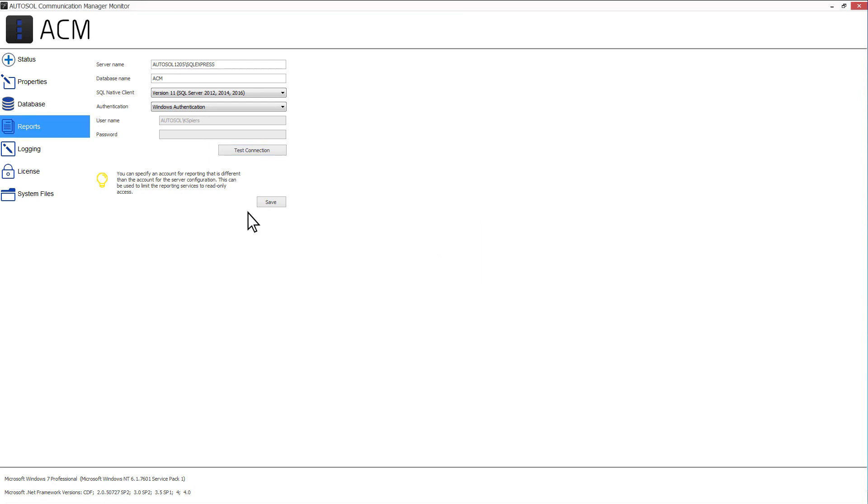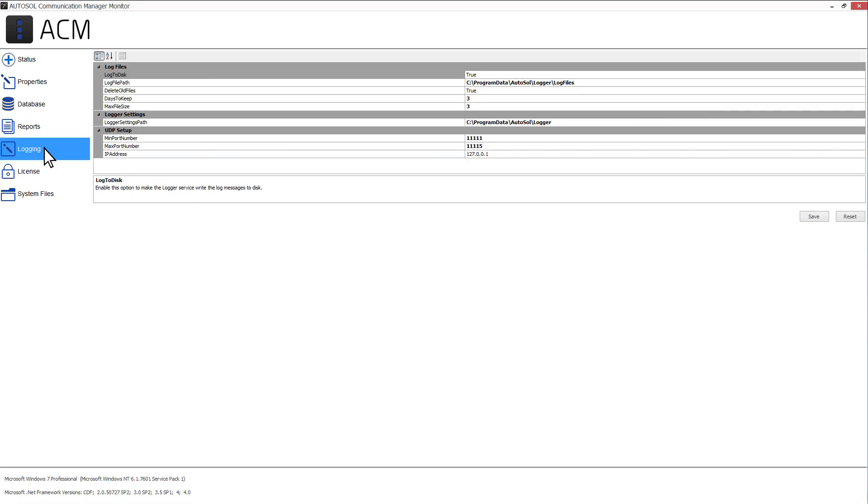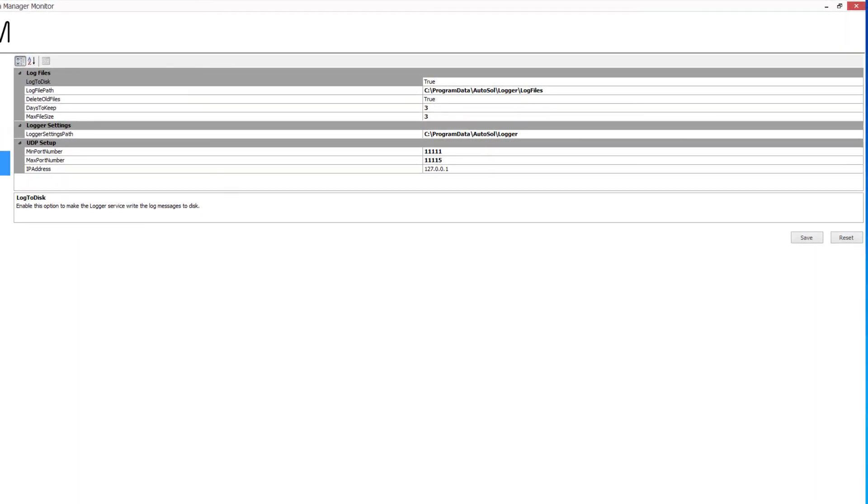Next is the Logging tab. ACM can be set up to log data traffic to and from the end device, detailed configuration properties on startup and OPC trace data.